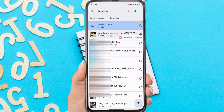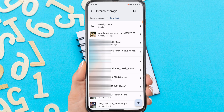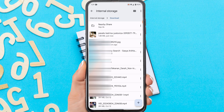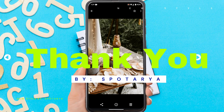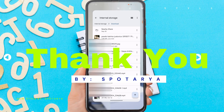That's a tutorial on how to find files that have been downloaded in Chrome on Android. I hope this video can help you. See you in the next tutorial. Thank you. Bye.